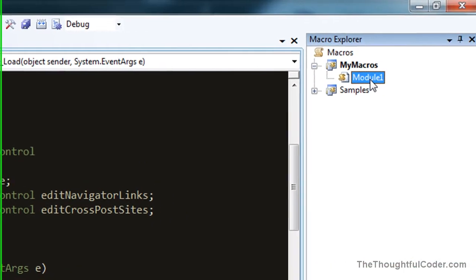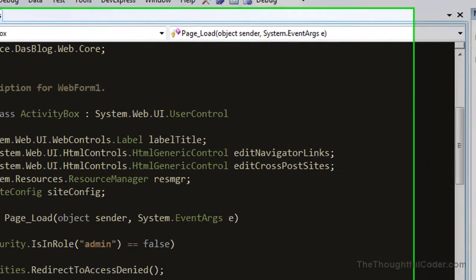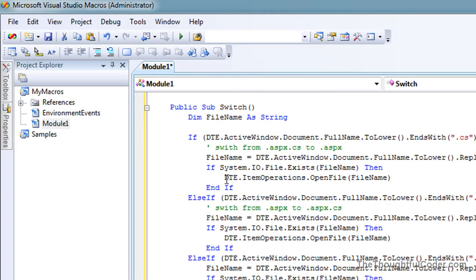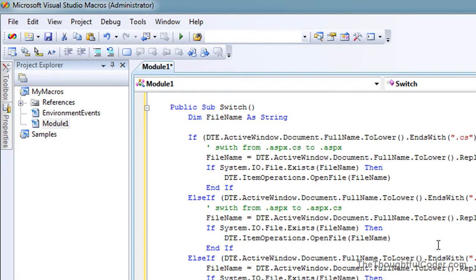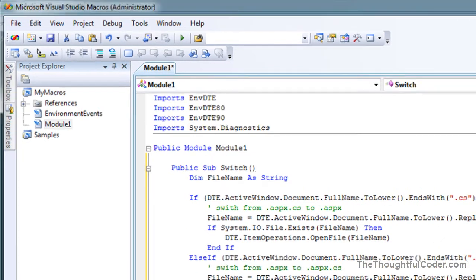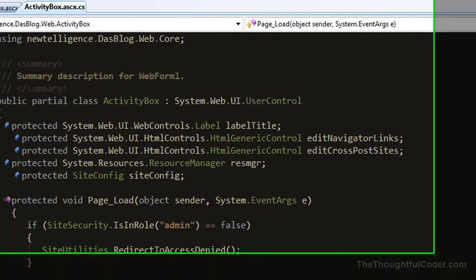You should have this Module 1 in here by default. If you don't, you can add it. Paste that code into this and close it. It'll save, and it's called Switch.